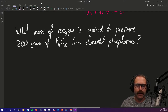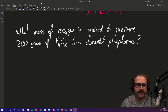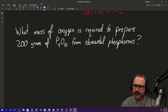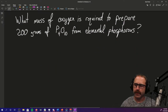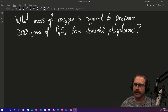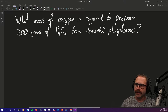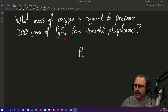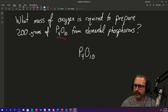The problem is telling us that it's looking for a mass of oxygen that's required to prepare 200 grams of tetraphosphorus decaoxide from elemental phosphorus. The first thing we should probably do here is write a balanced equation. To write a balanced equation we need to have a chemical equation to begin with. The question is telling us that we're going to prepare this material, so that's going to be on my product side. This tetraphosphorus decaoxide is going to be over here — it's my product.